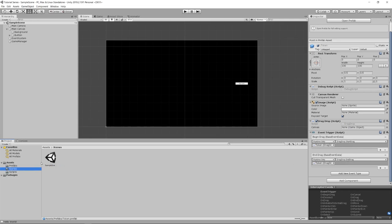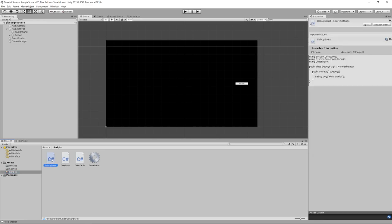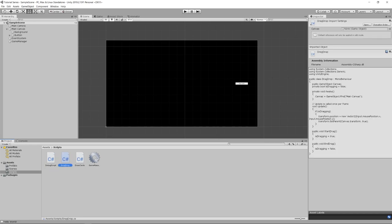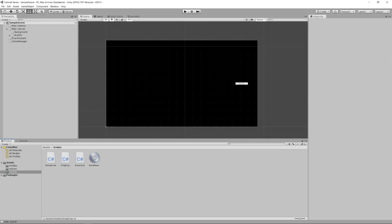There's only one scene in the game, and we have a few scripts: one is a debug script that doesn't really do much — it's something we used at the beginning of our tutorials. We also have a draw card script, a drag drop script, and a game manager script.